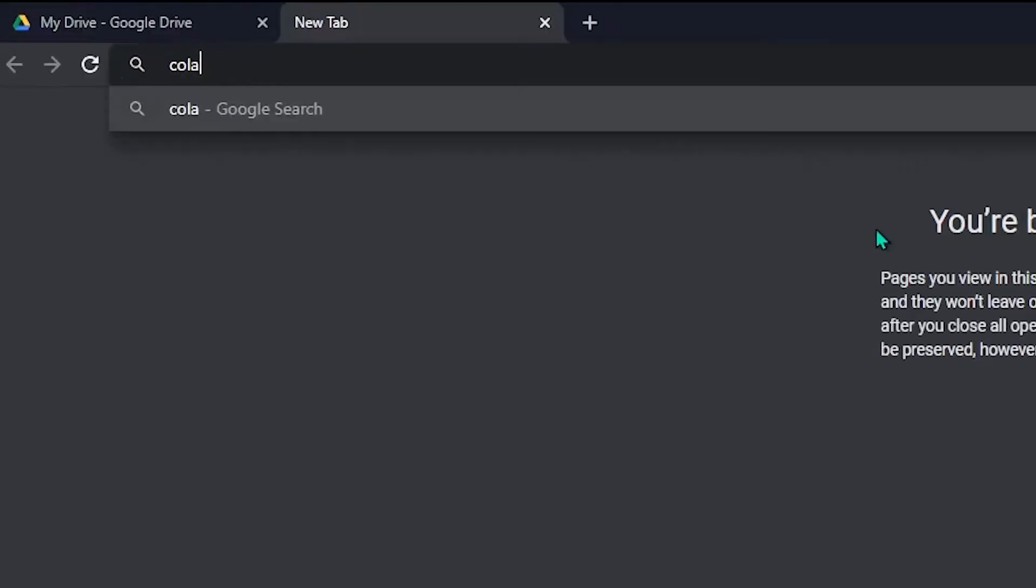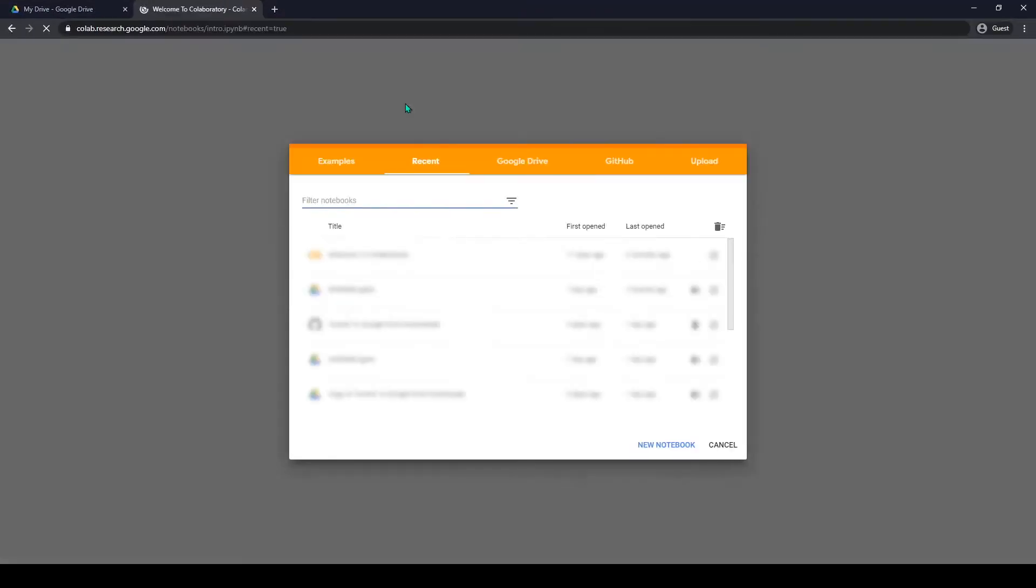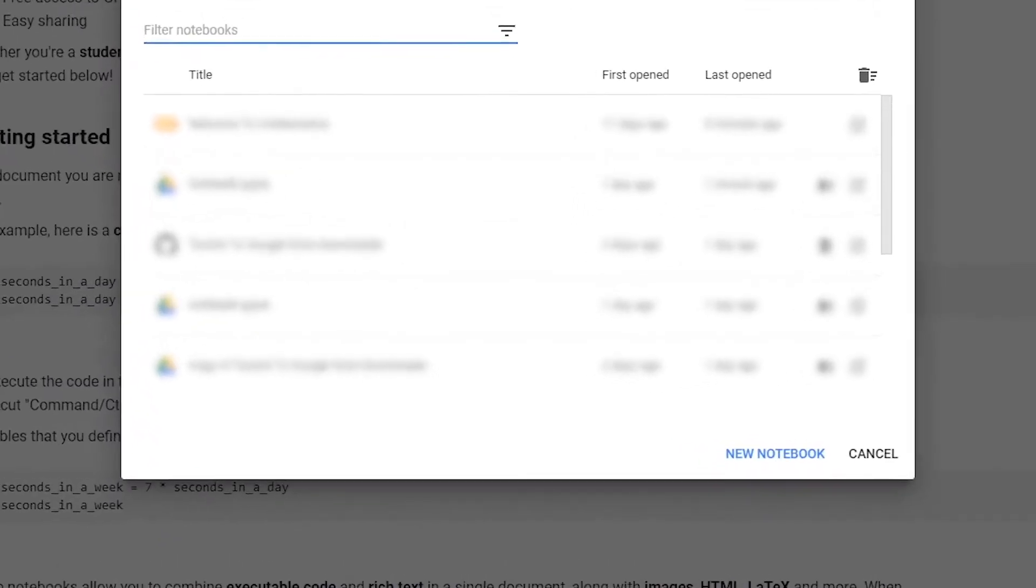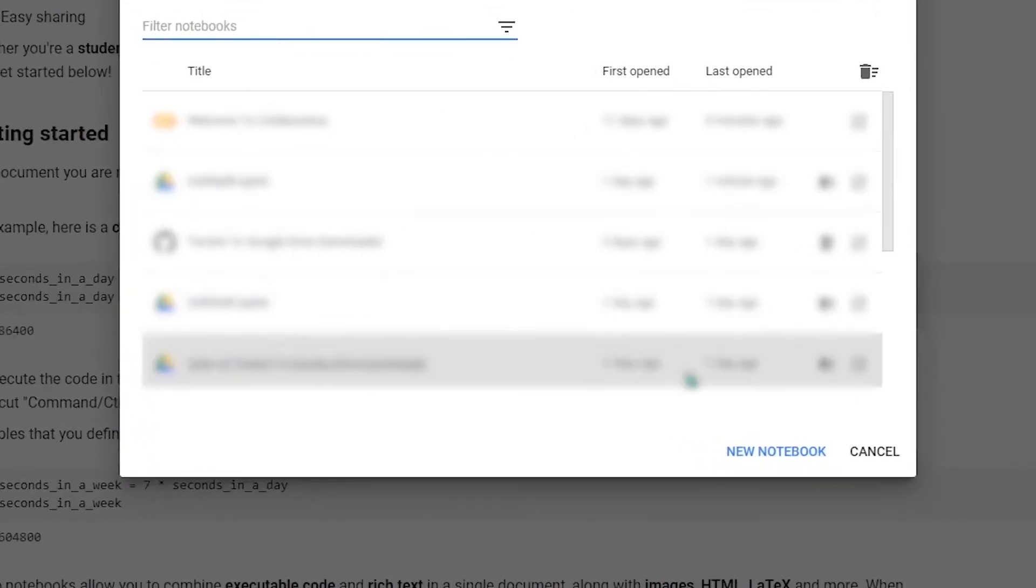What you need to do is open a new tab and go to this website. I will put the link in the description. So let's open a new notebook. It needs 10 to 30 seconds to load.